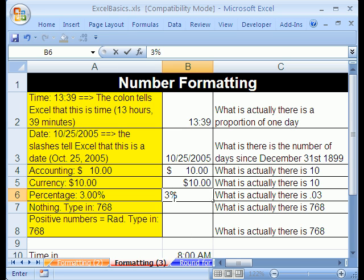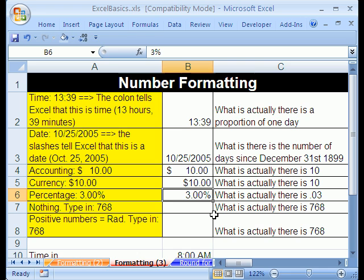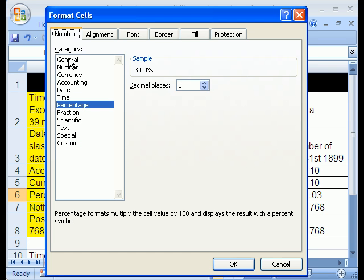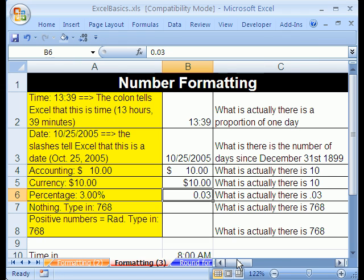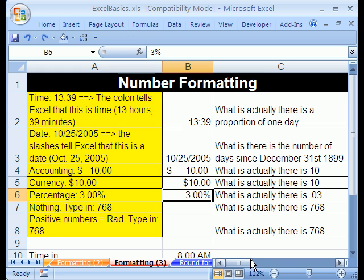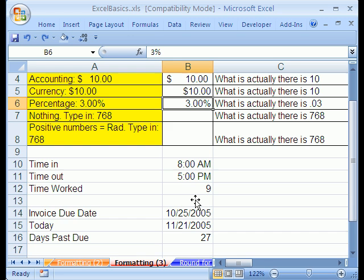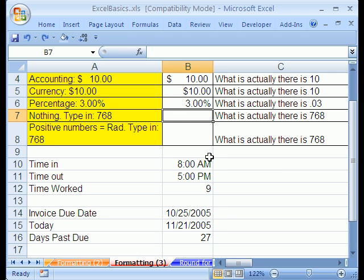Now what happens if I type three here? Because it's pre-formatted, what gets put in the cell is 0.03. If you don't believe it, control-1, click on general. So when you apply the percentage format to a cell before you type numbers, you're allowed to put a three in like we did. More on percentages a little bit later.